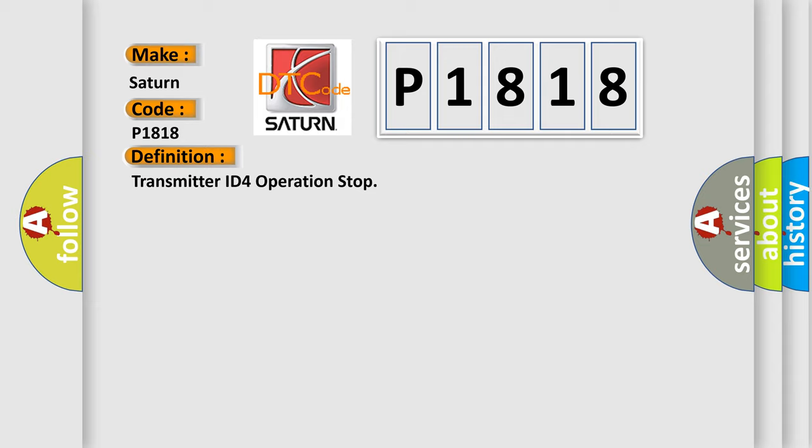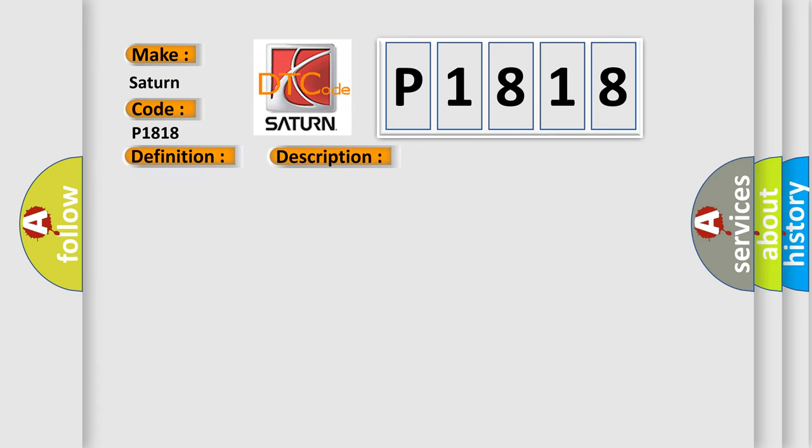And now this is a short description of this DTC code. Tire pressure warning valve and transmitters stop transmitting signals; tire pressure warning light is on.